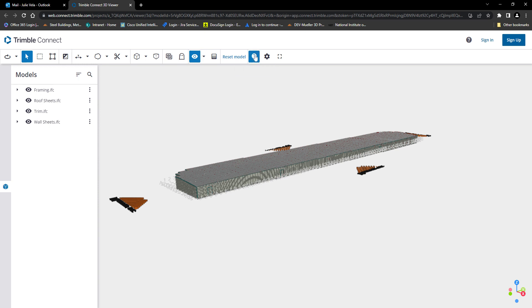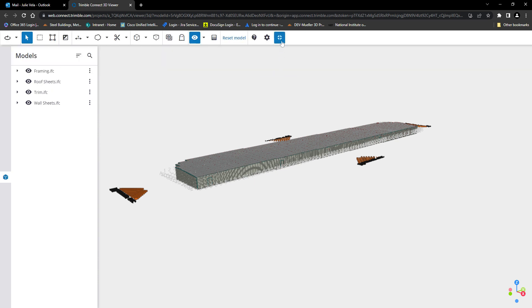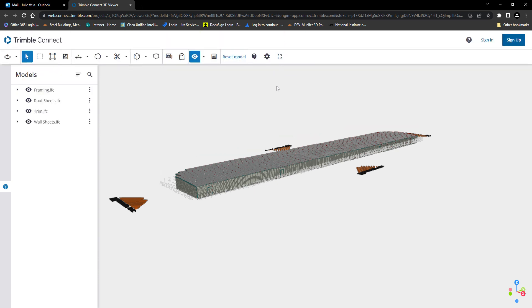Instructions can be shown or hidden. This is your settings cog, and you can enter full screen mode or exit from the main toolbar.